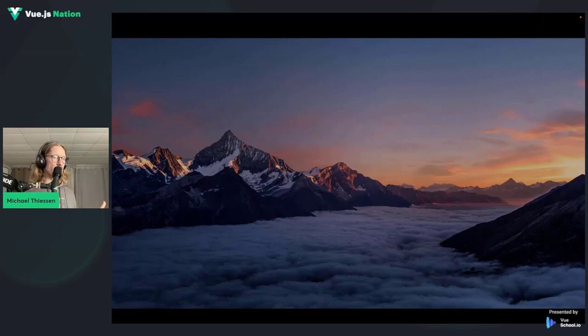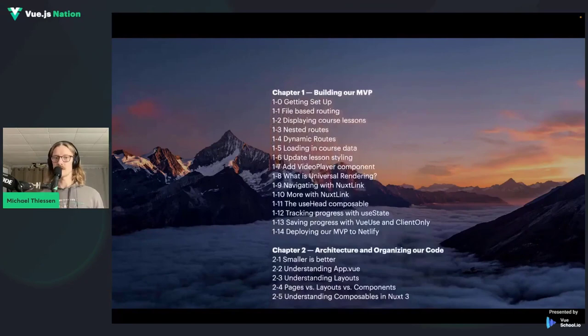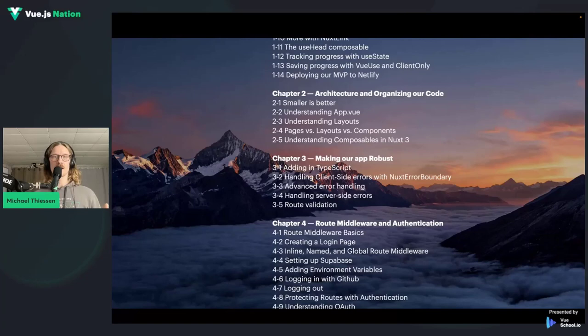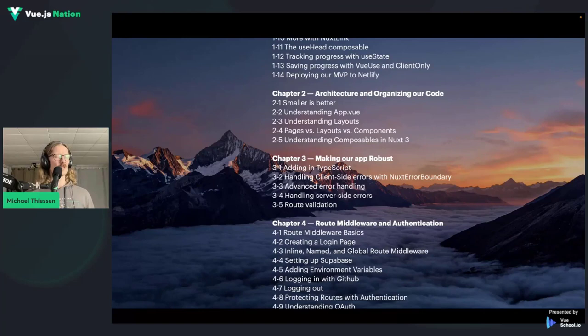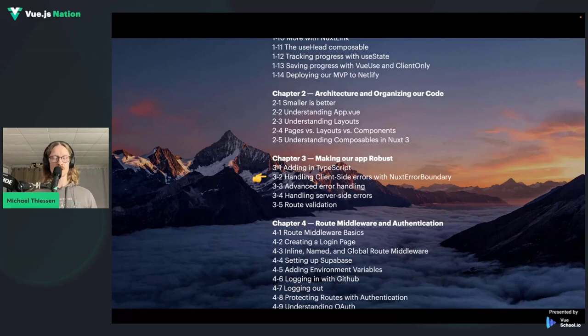Let's get into the meat of the topic: error handling in Nuxt. Mastering Nuxt 3 has a bunch of different lessons across many chapters, and we've been releasing lessons every single week as we finish recording and polishing them. We're nearing the end of the course, looking at around 80 or more lessons. Today's talk is from Chapter 3, which covers making our app robust — including TypeScript and error handling — specifically using the Nuxt error boundary for client-side errors.